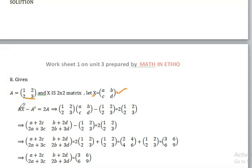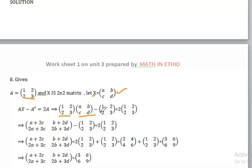So AX minus A transpose equals twice of A. Then A matrix equals twice of A, then A transpose equals twice of A.